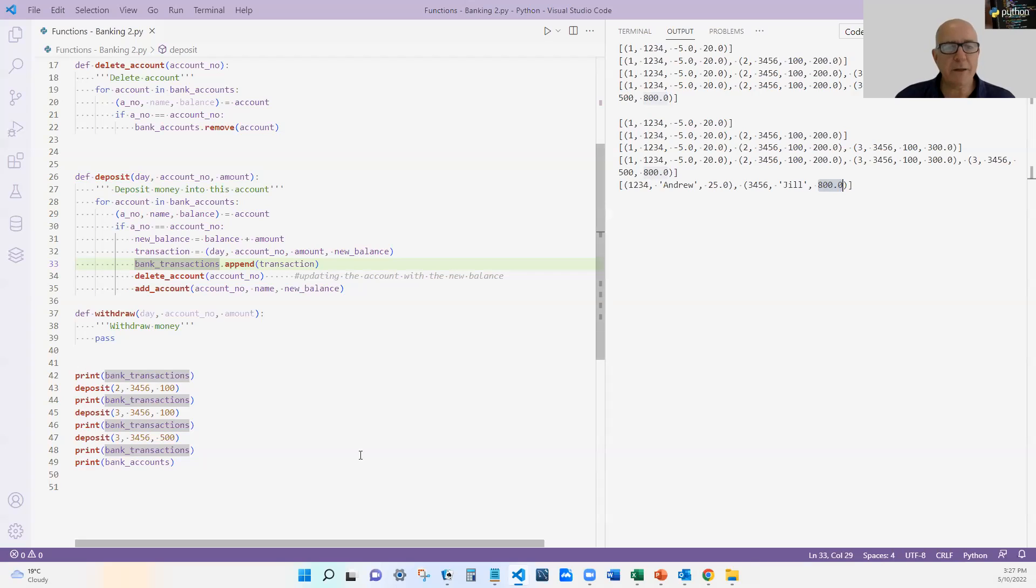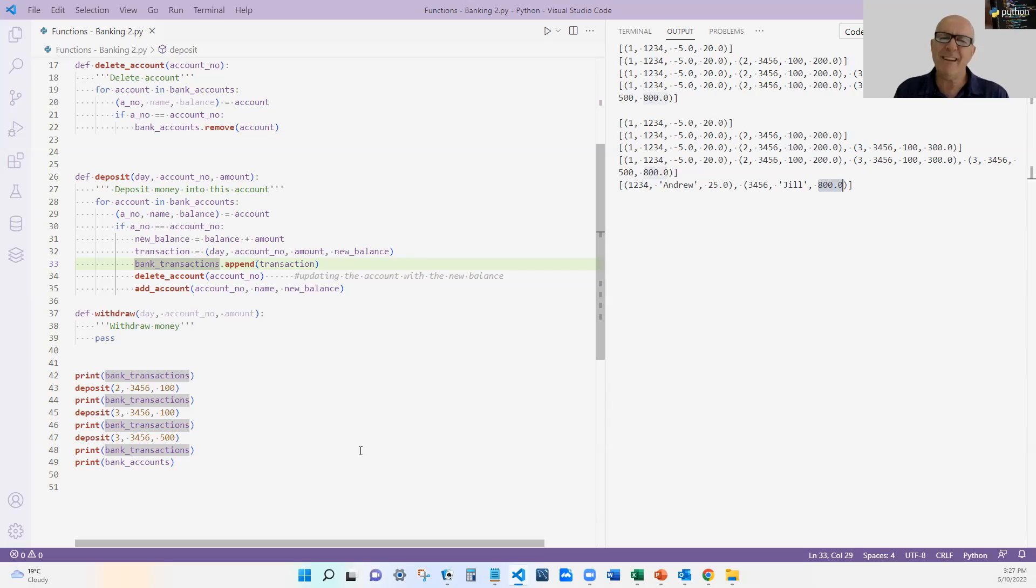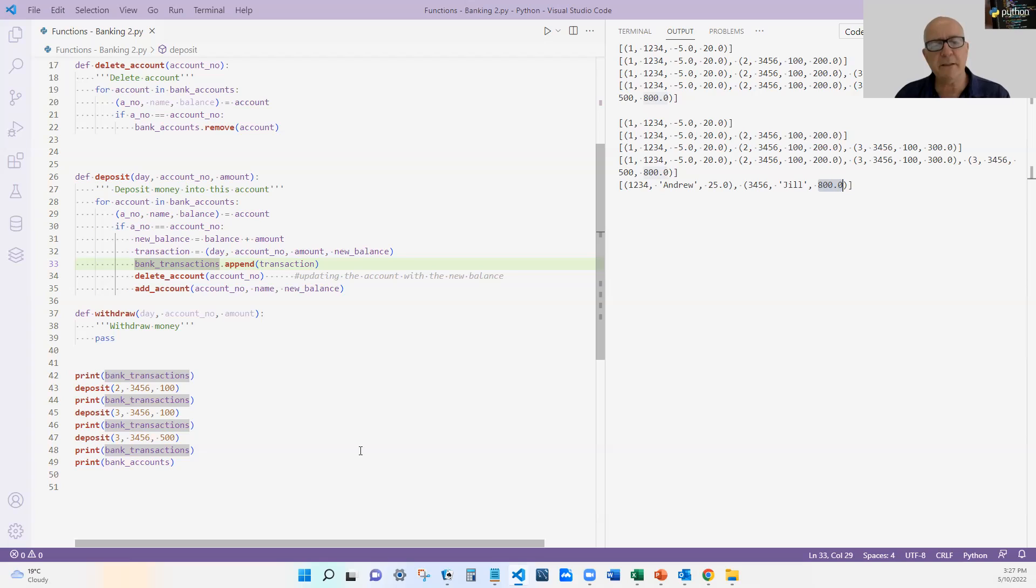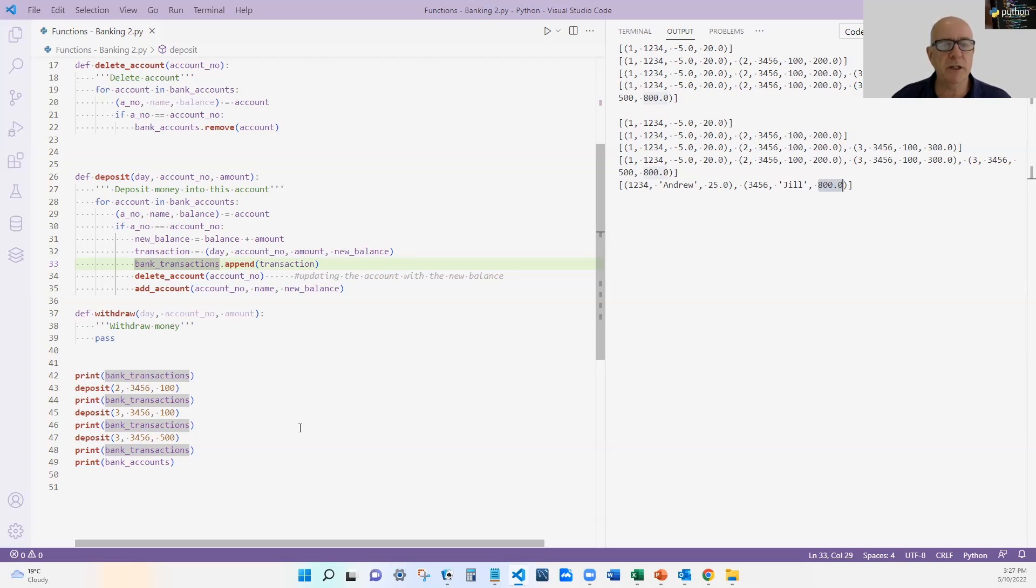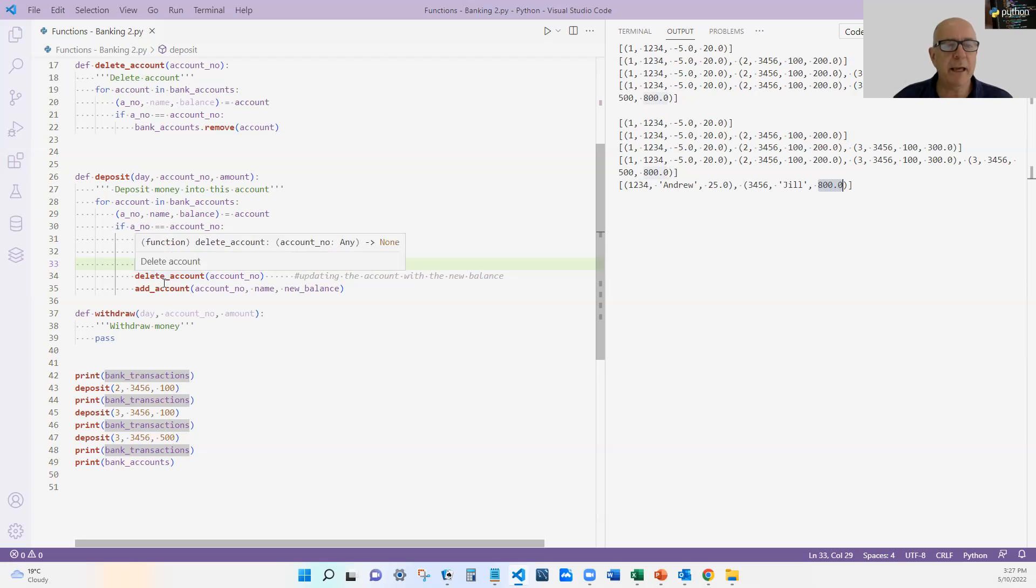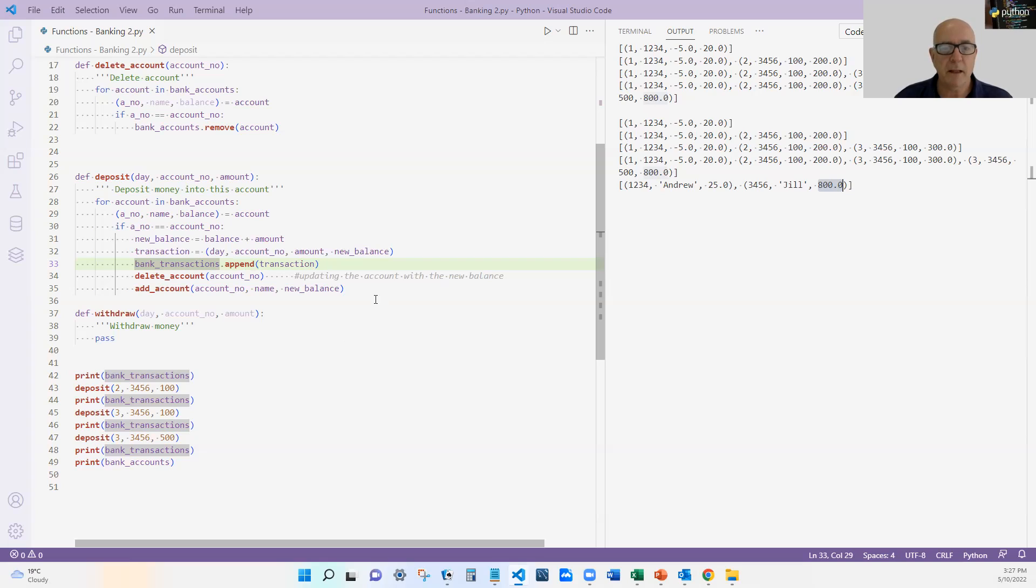So there's a good example where I wrote the function. I thought it worked okay, but then it didn't quite work as I expected. So I had to go back and think, how am I going to fix this by, if you like, changing my logic or improving my logic? And I did it with the delete account and add account that I wrote in the previous video on bank accounts.